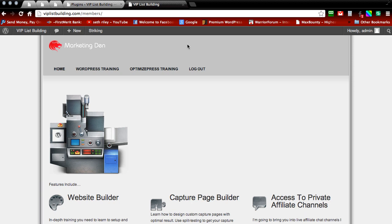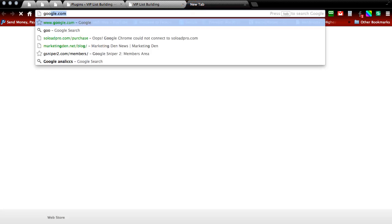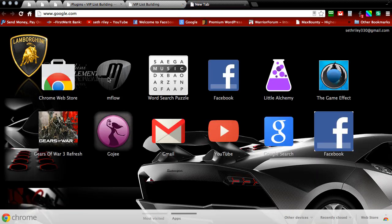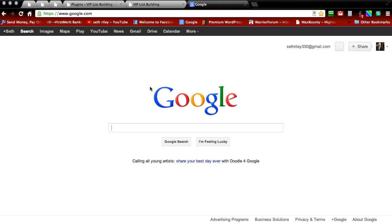The first thing we're going to need to do is open up a new tab and go to Google. Then we're going to search for Peter login redirect.